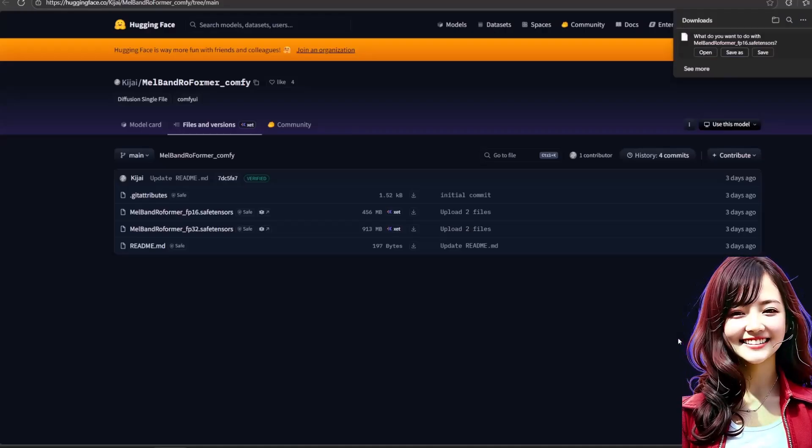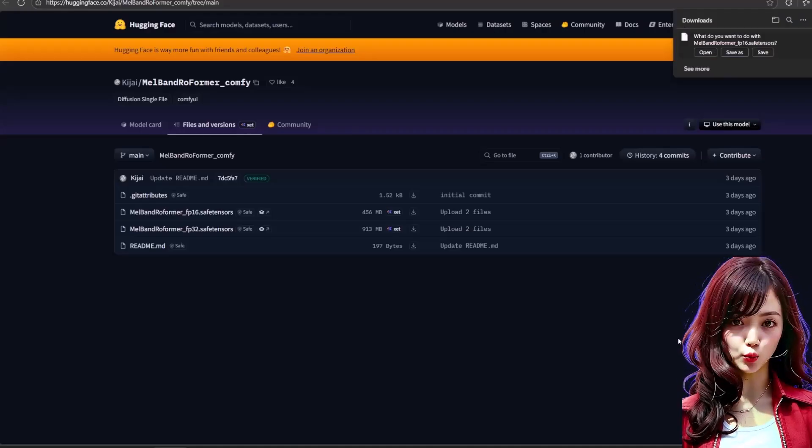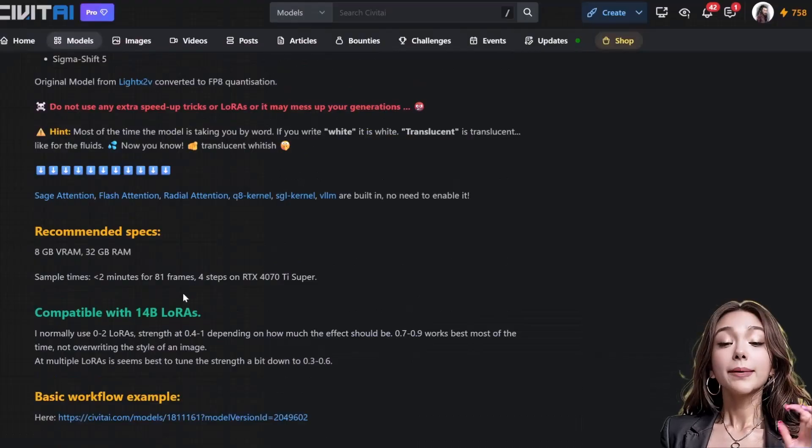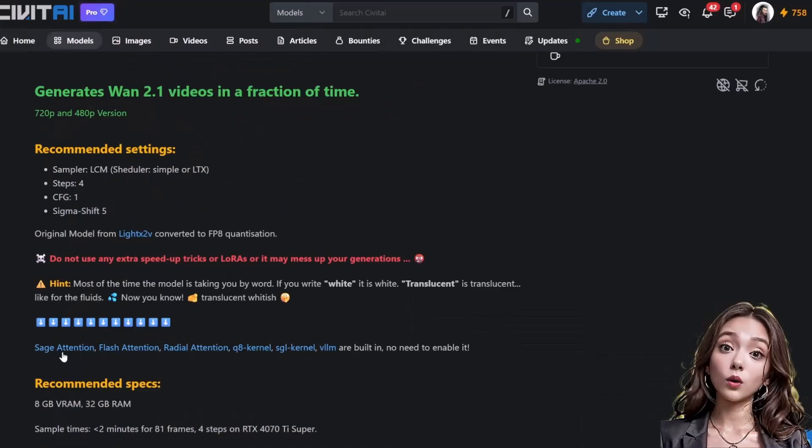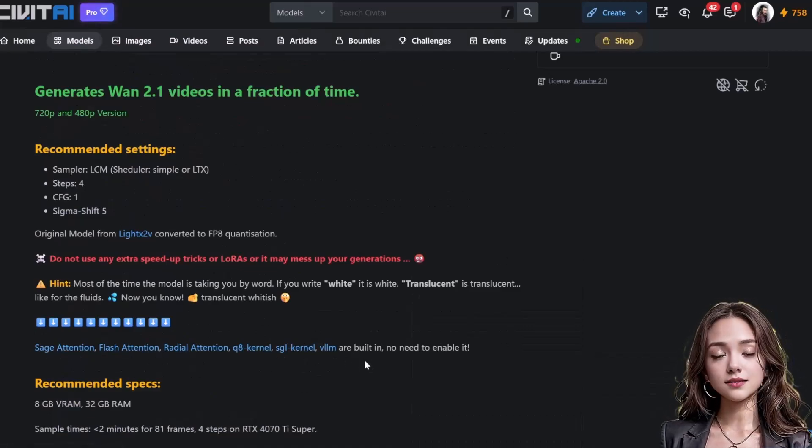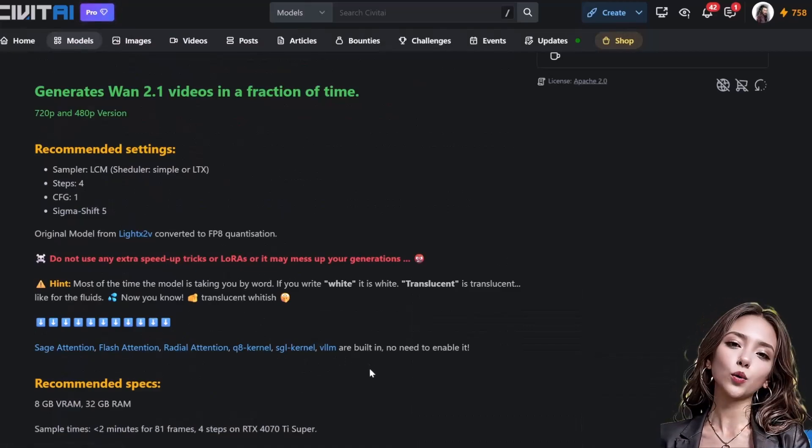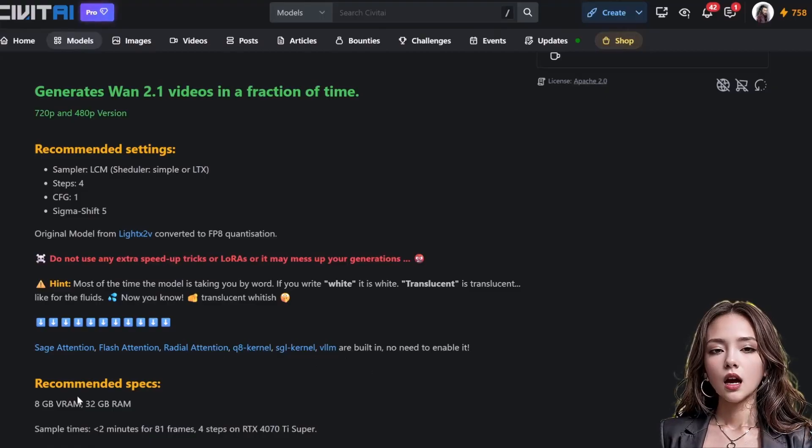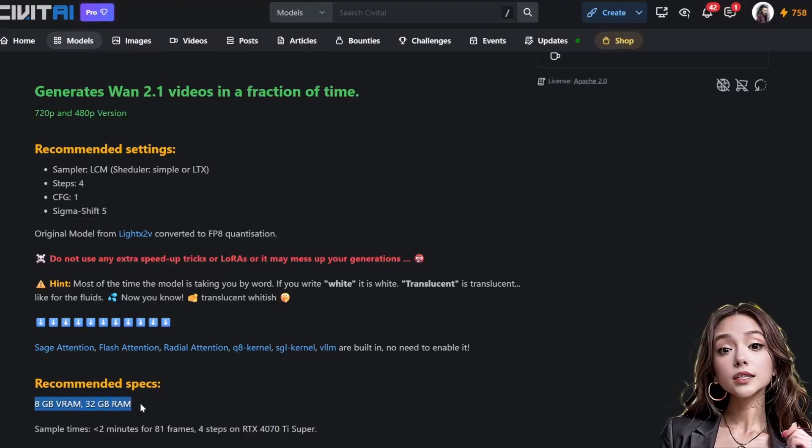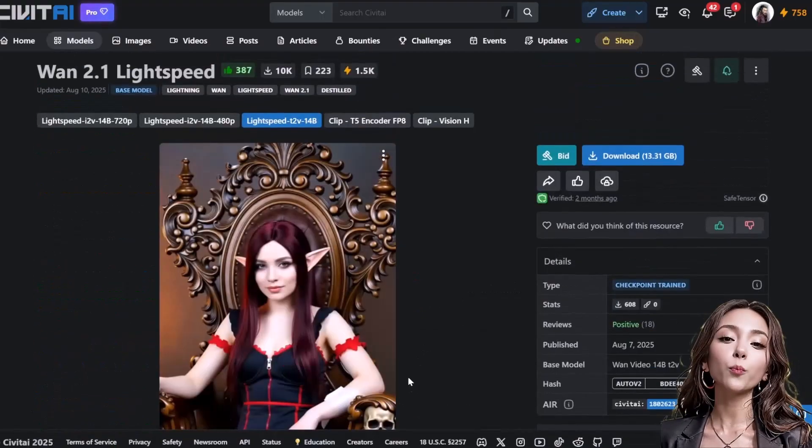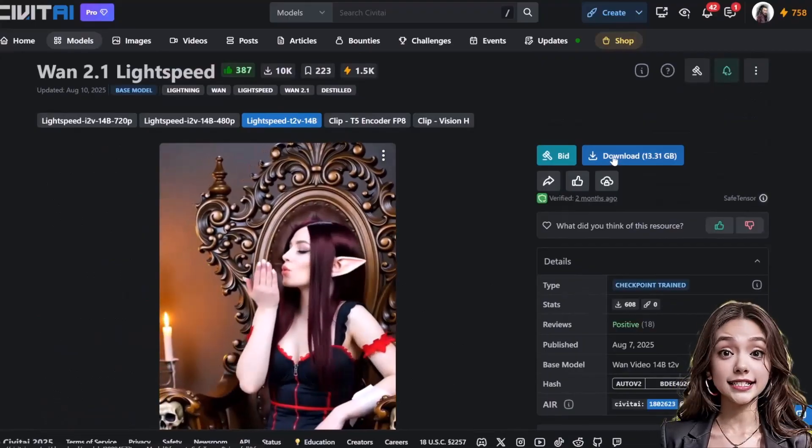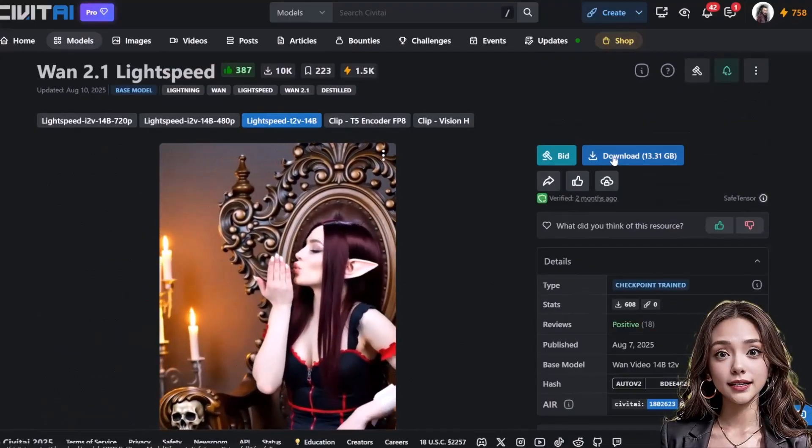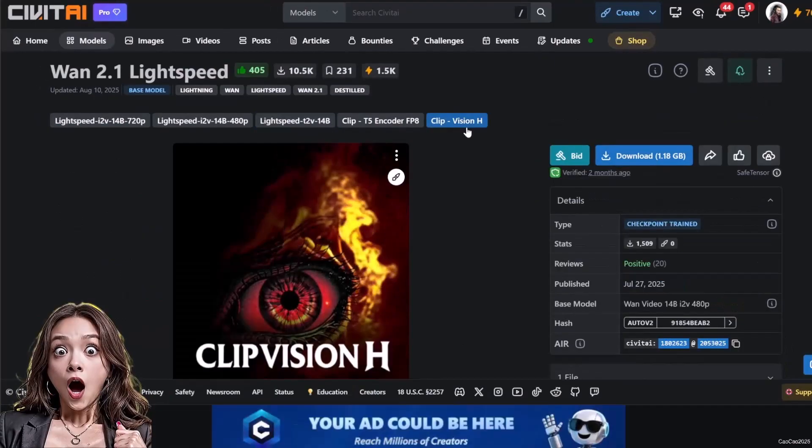Save it in the same location with the infinite talk model. To maximize speed, we use the lightning model. This workflow requires four key files. Text-to-video model: go to Civitai, link in description. Download the WAN 2.1 14B text-to-video model. At 13.31 gigs, it will take a moment. Save it in models/diffusion_models.